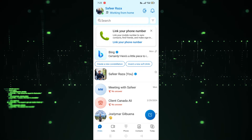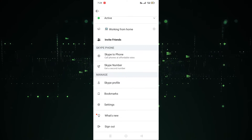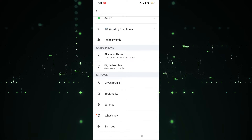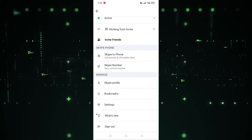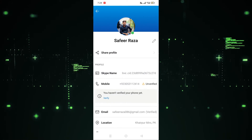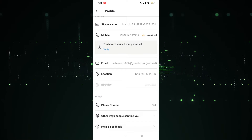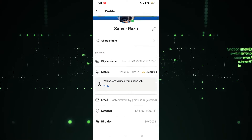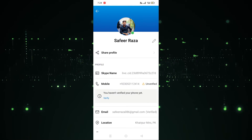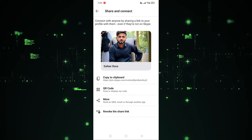Click on the Profile section. After clicking on the Profile section, we have to click on the option called Skype Profile. After clicking on Skype Profile, here's our profile. Now simply we have to click on the option called Share Profile.